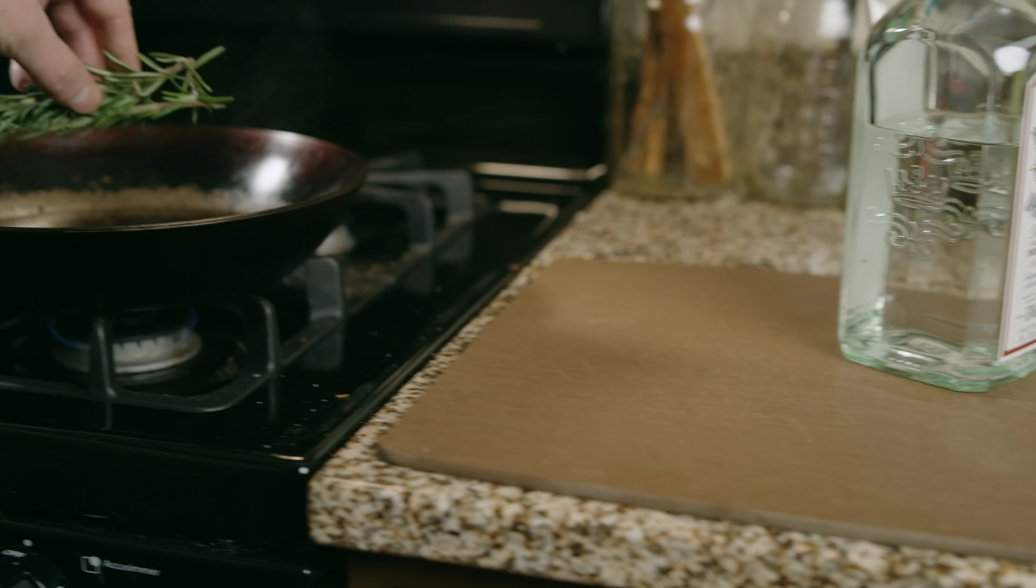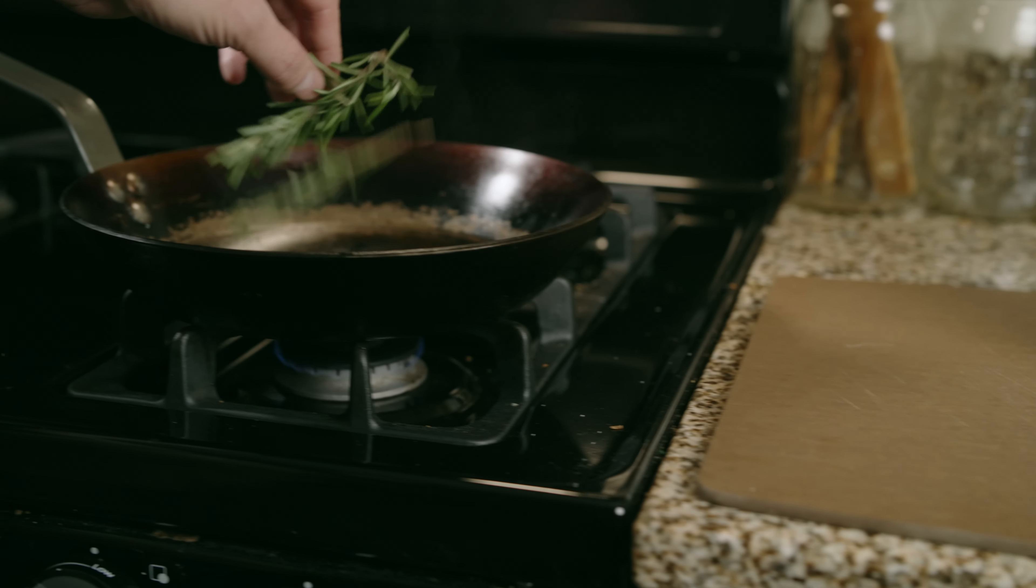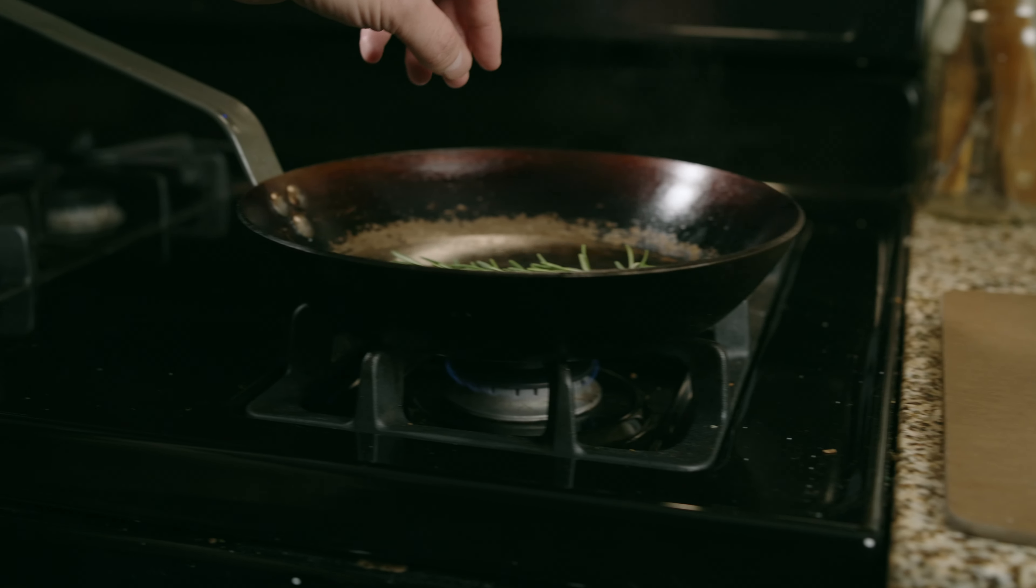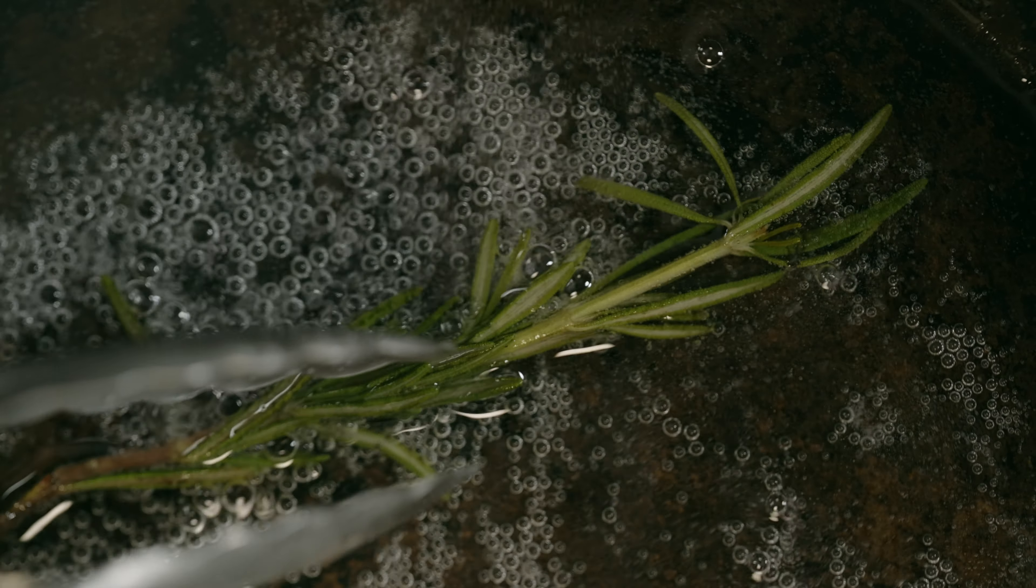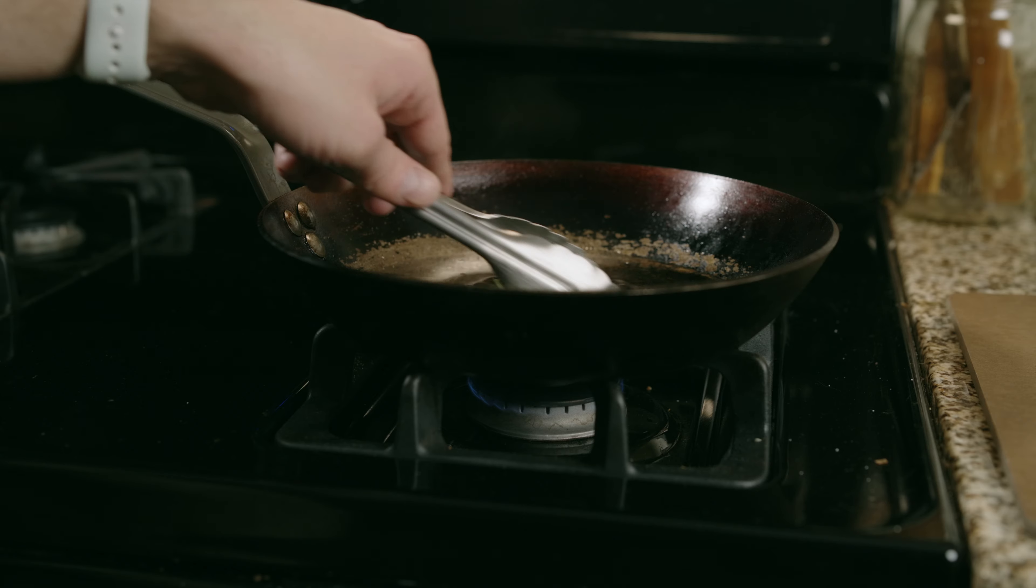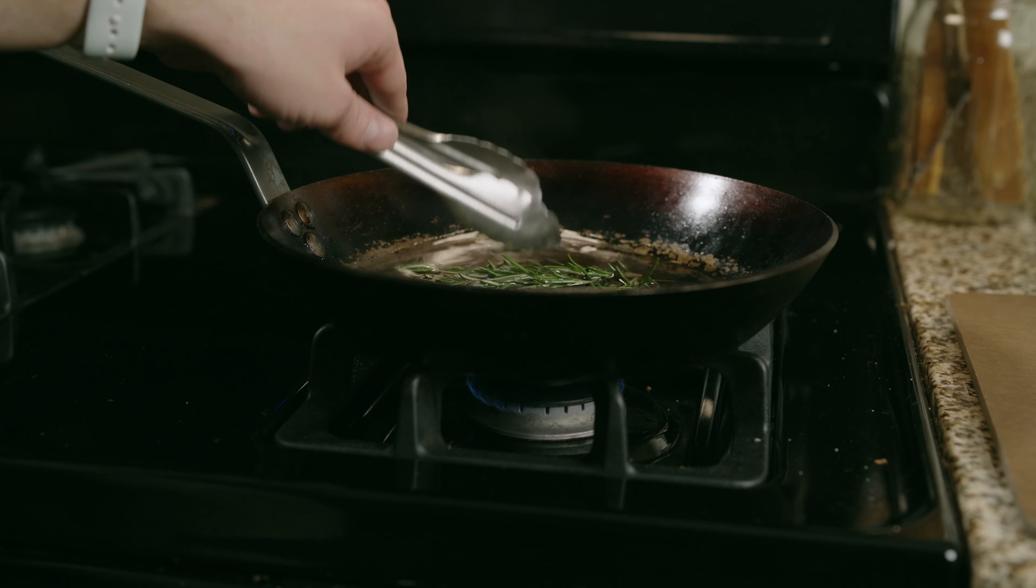To infuse the rosemary, heat some simple syrup on the stove and drop the rosemary sprigs in. Toss them around for a few minutes, then pull the sprigs out and set them aside.